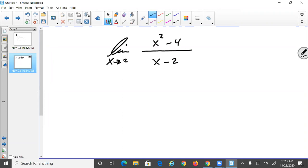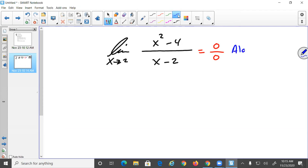When you have a limit problem, the first thing you should try is plugging it in. In this problem, both the top and the bottom become zero. Zero over zero is an indicator that we need to apply some algebra — specifically, simplifying by factoring.